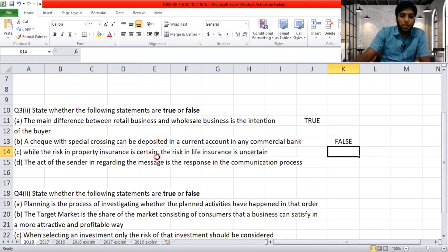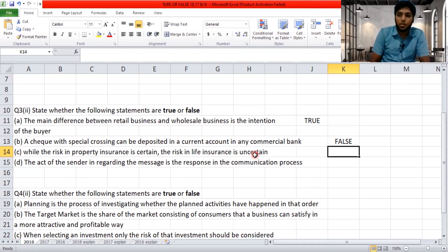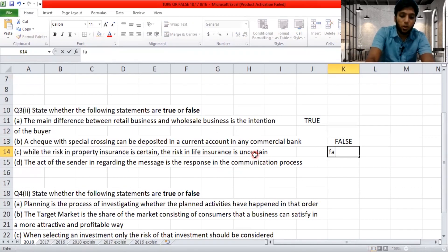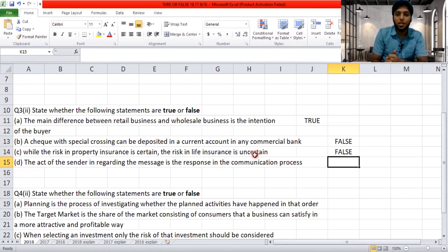'While the risk in property insurance is certain, the risk in life insurance is uncertain.' Normally, risk means something you cannot predict in future. You don't know when a natural disaster will come, and you don't know when death will occur — so nothing is certain in insurance. All risks are uncertain. The statement says risk in property insurance is certain, which is wrong. Even accidents are uncertain. So the answer is false.